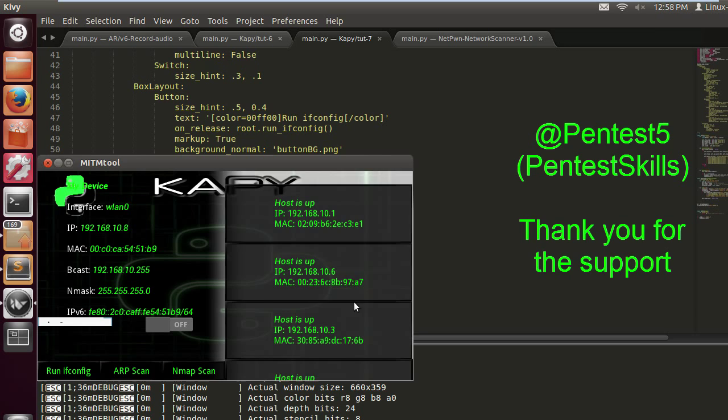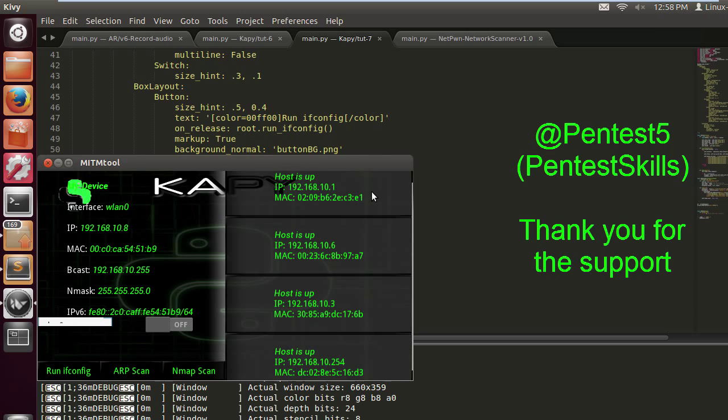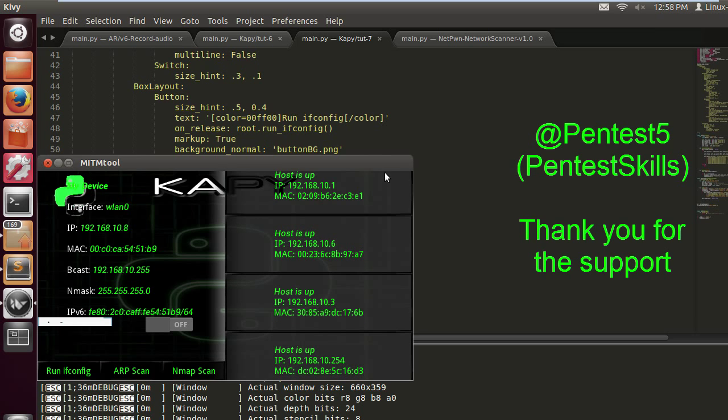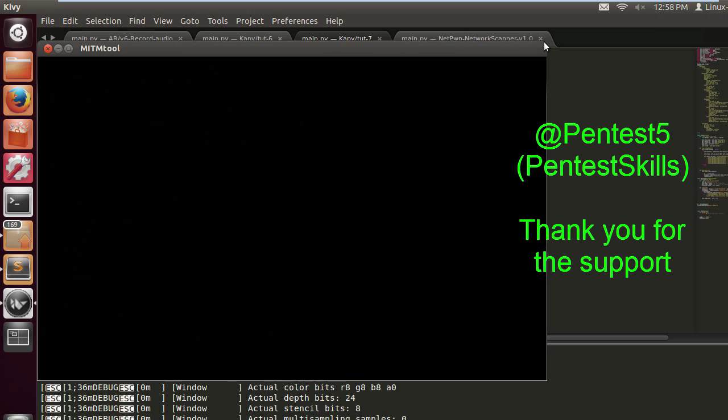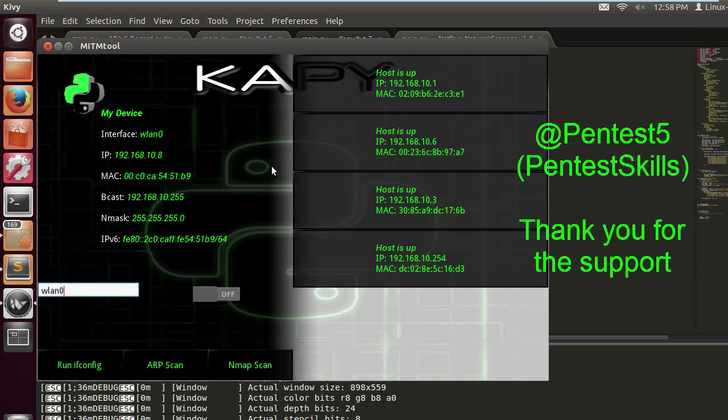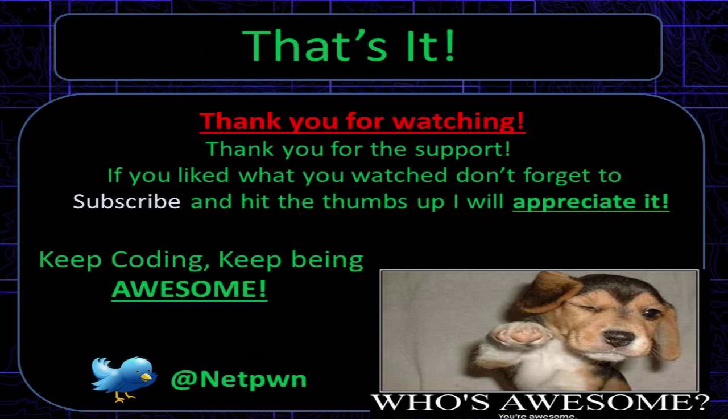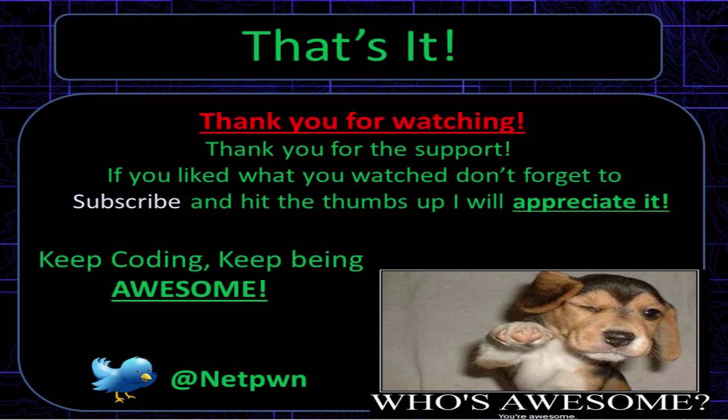That's it guys, thanks for watching. Thank you for the support so far. If you like what you watch, don't forget to subscribe and hit the thumbs up, I will appreciate it. Stay tuned for the next tutorials. Keep coding, keep being awesome.